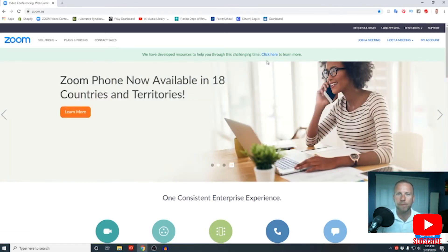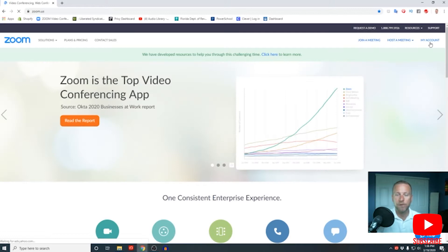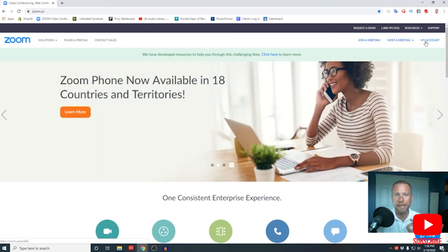Now that your Zoom account is set up and you're ready to host your meeting, there's two ways that you can do this. One is you can simply start your meeting immediately. If you're not ready to start your meeting right now, you can schedule your meeting out for a later date and send the link to your guests.